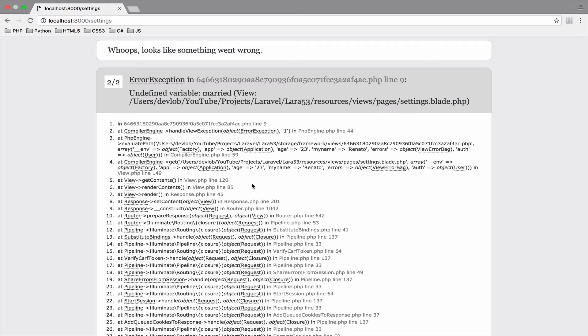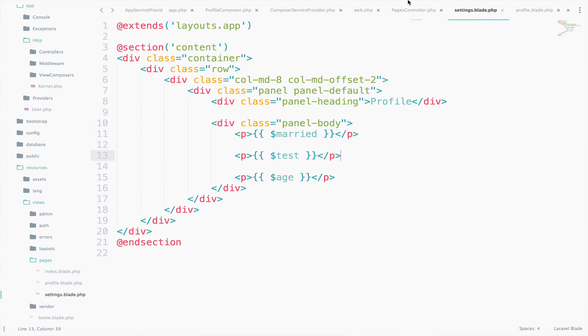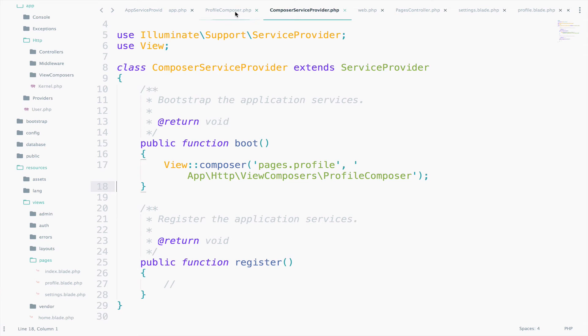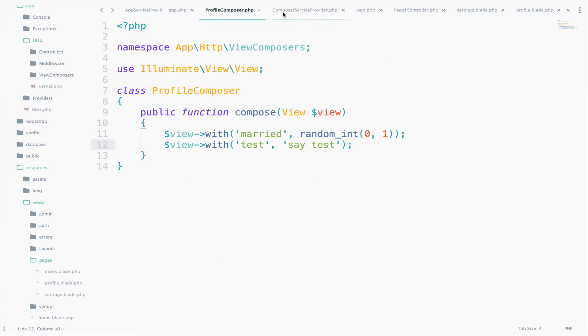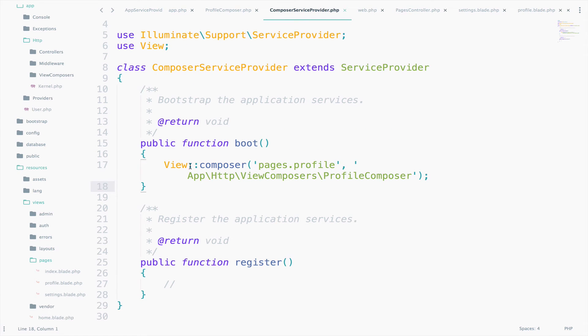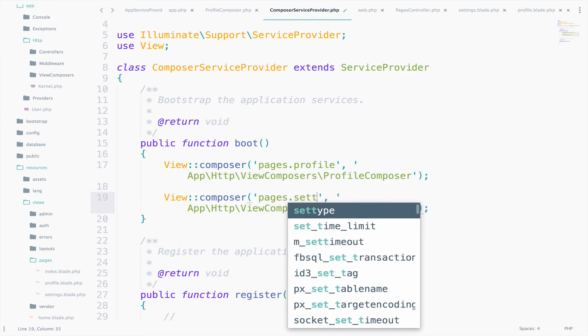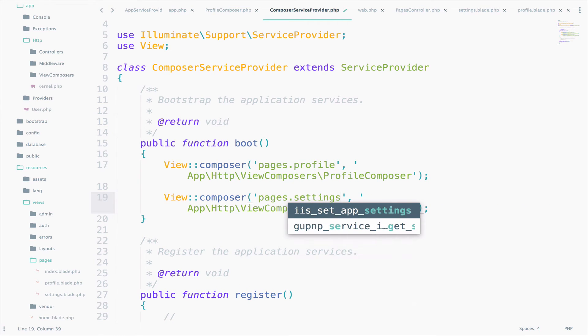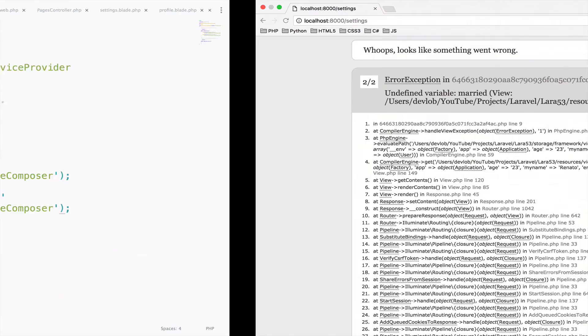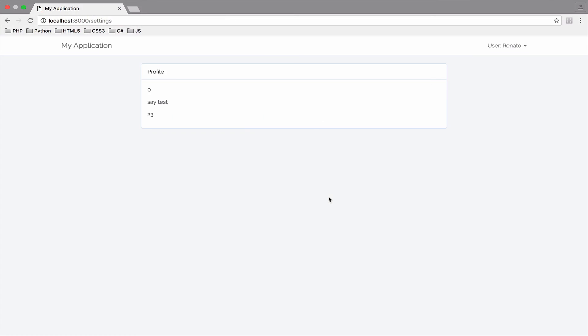So the first solution was to copy and paste the code that we had inside ComposerServiceProvider. So copy this, paste, and change the view, Settings. Save and go back. It works, but this is not the best solution.